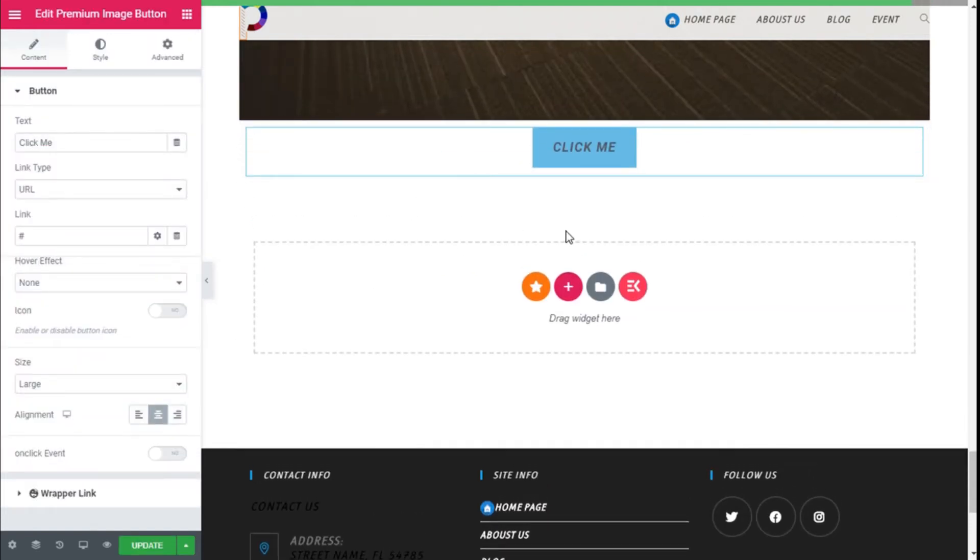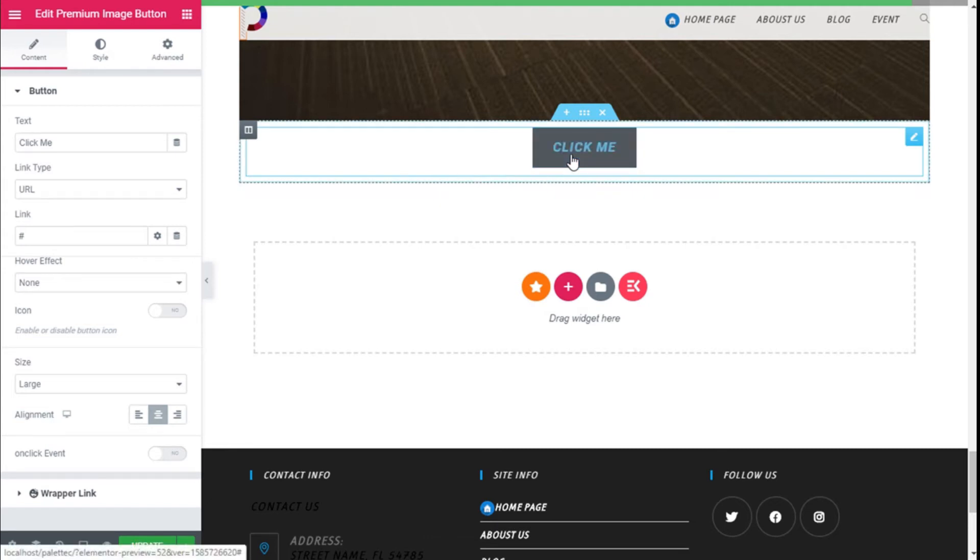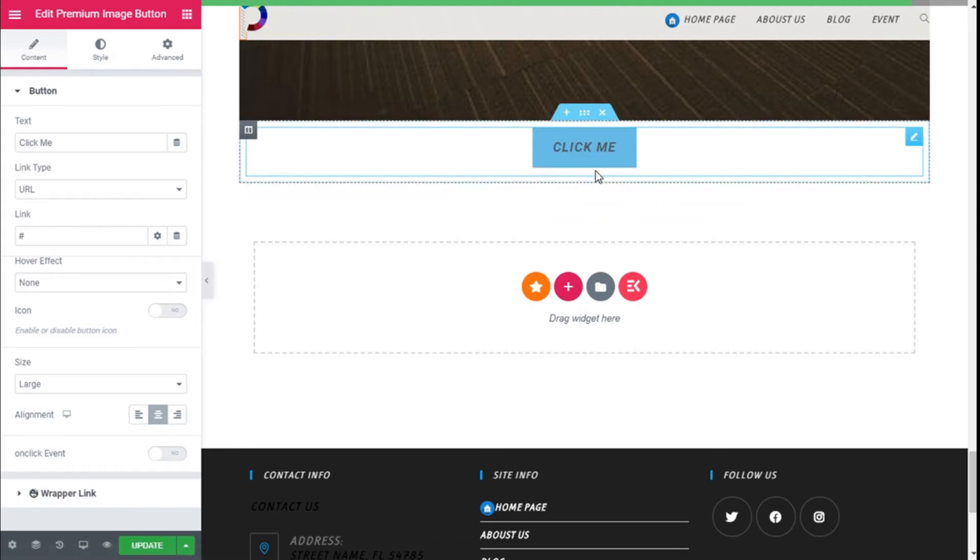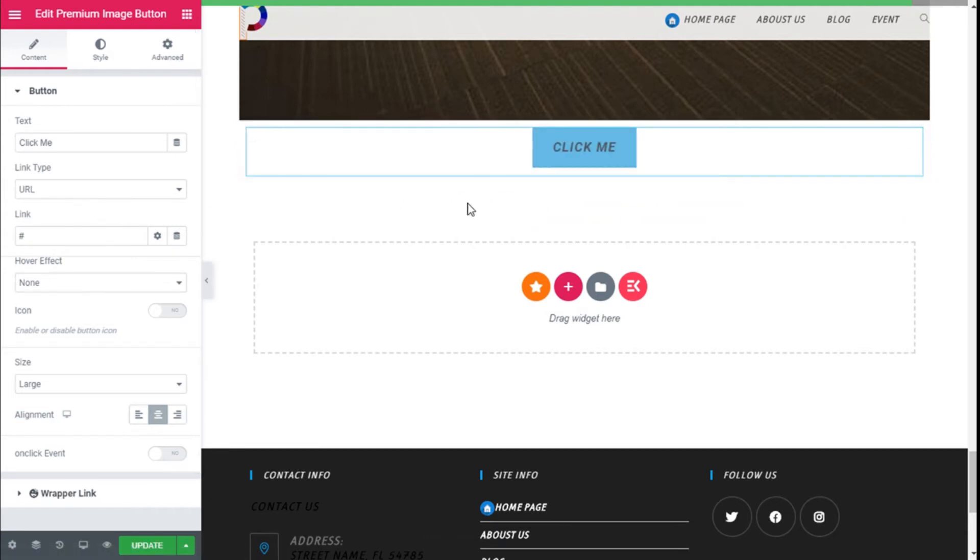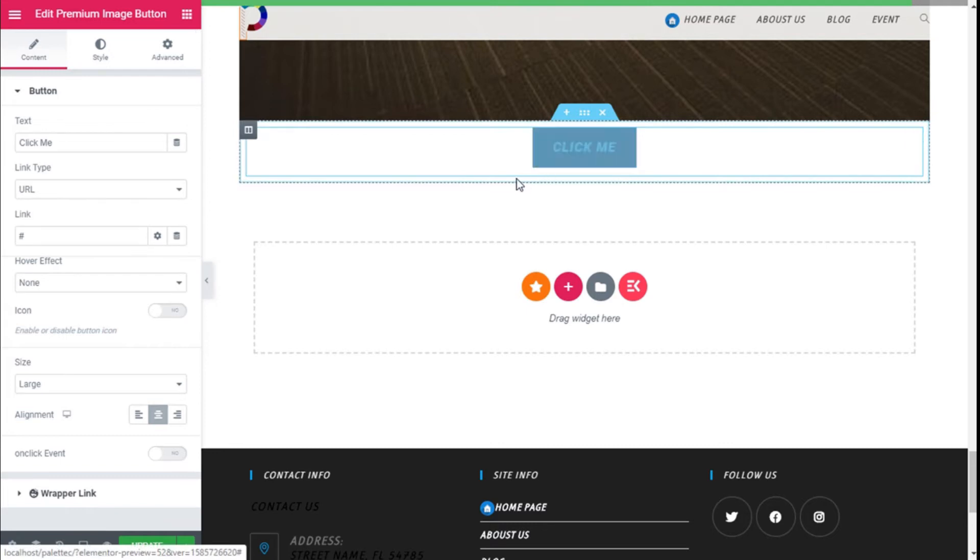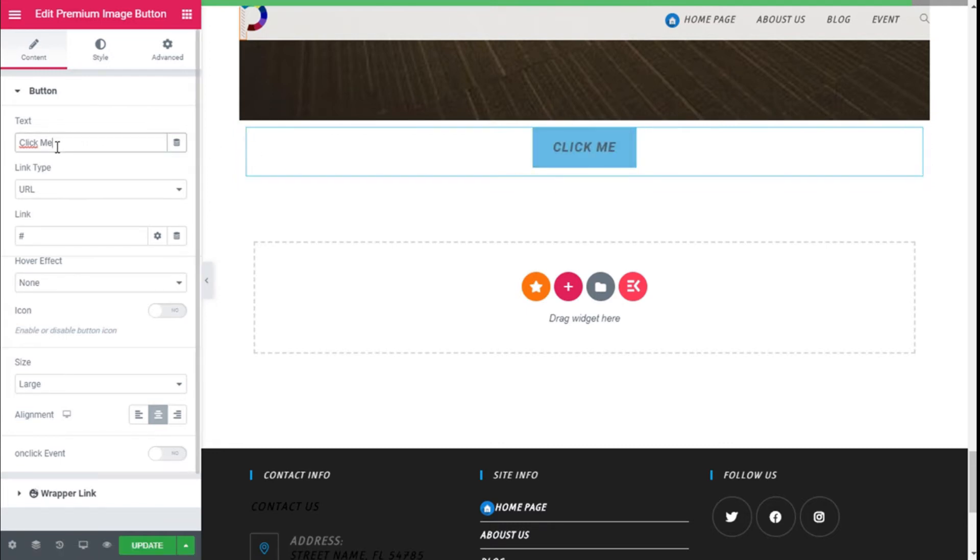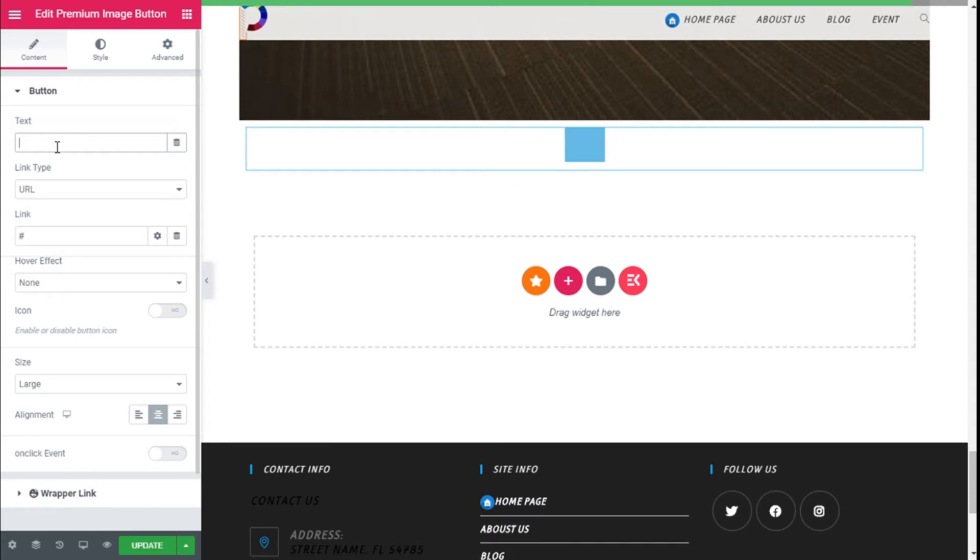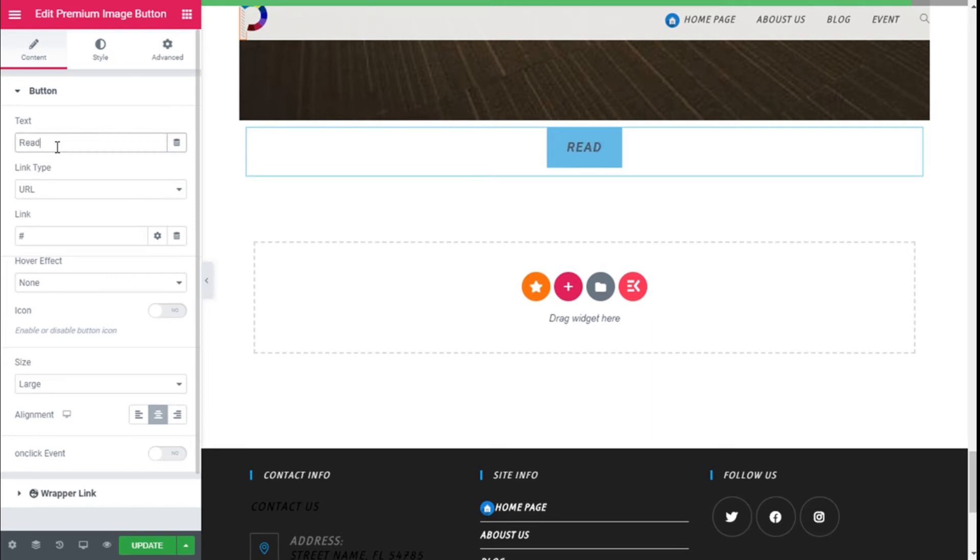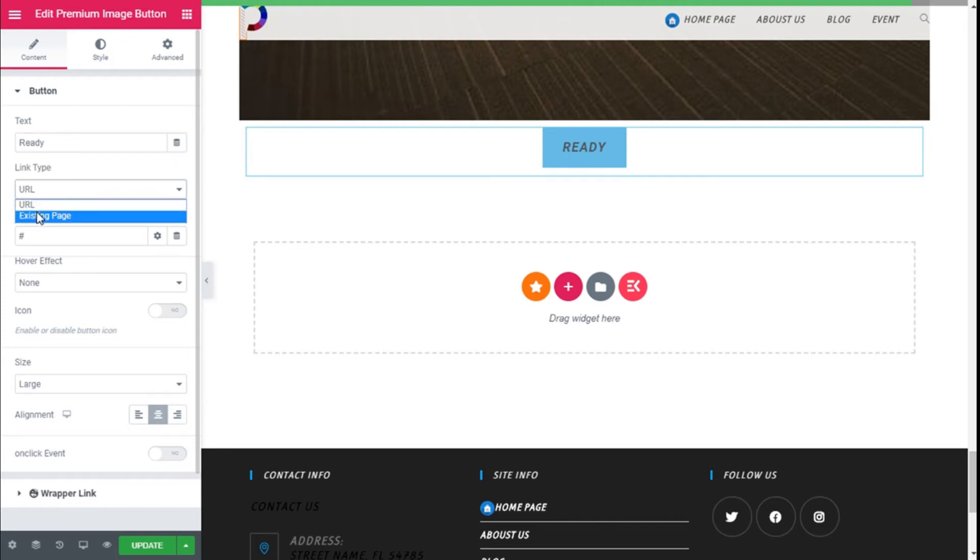As you can see, we have the whole button here, which is different about this one, and it has some really nice hover effects. So we're going to change the text to ready, and we can select the type of link—it could be an existing page on our site or a URL.